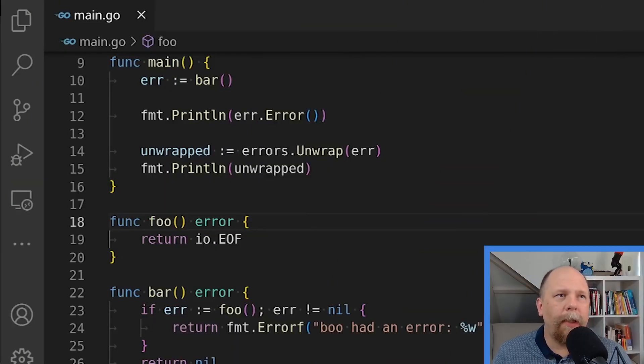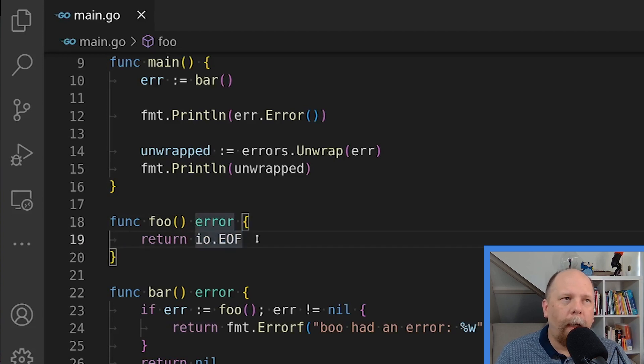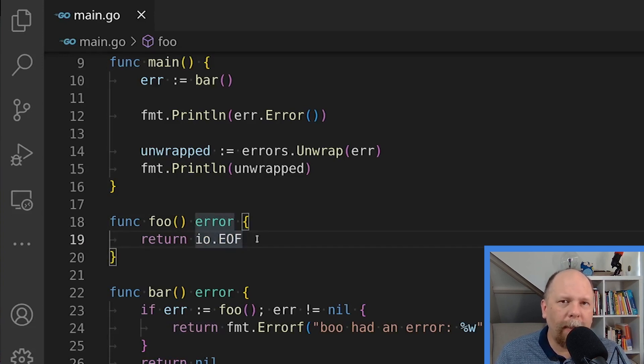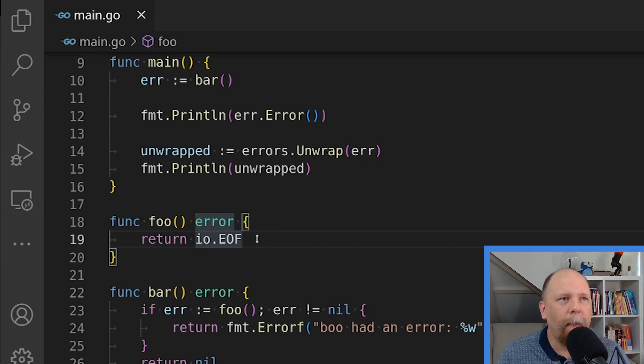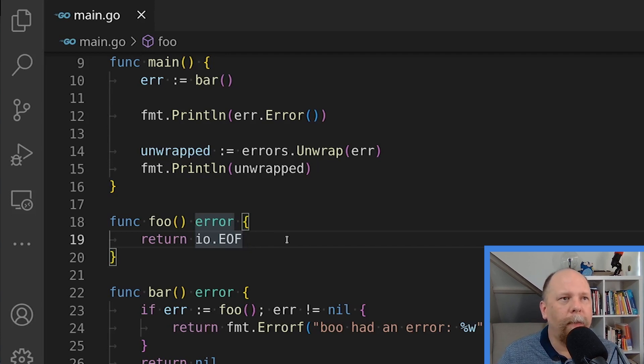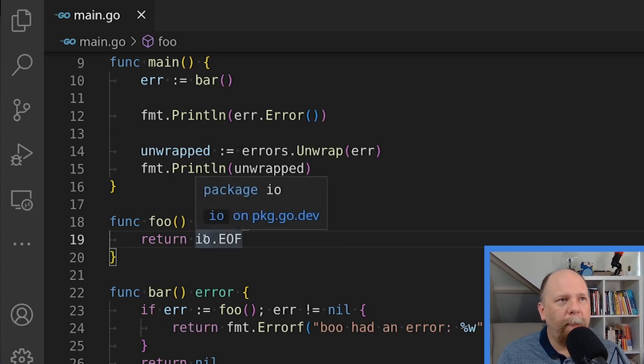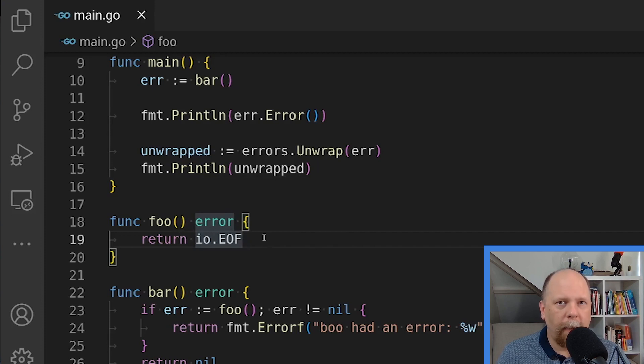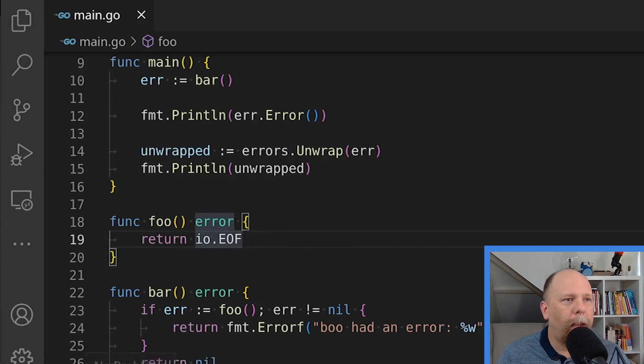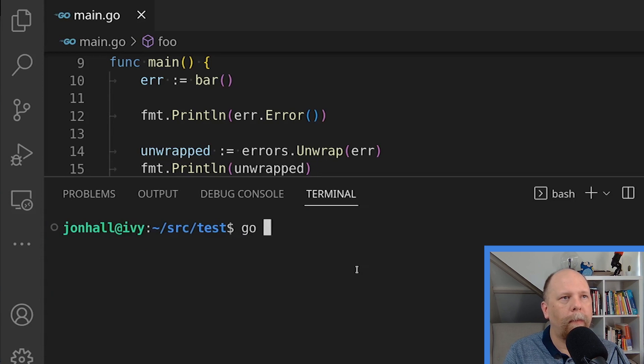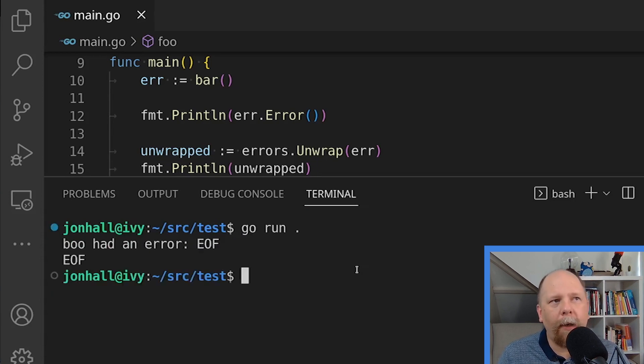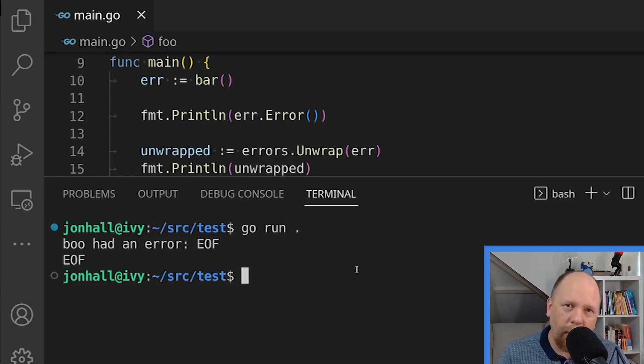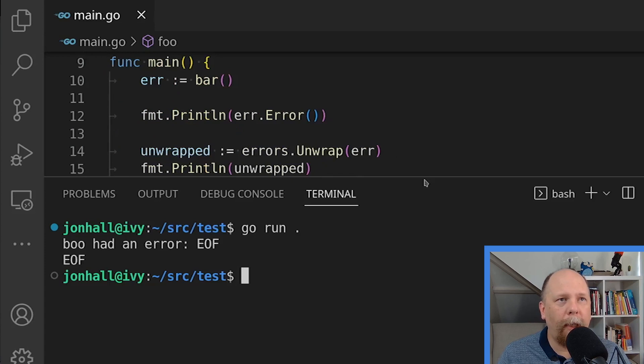For my demonstration here, I'm changing my foo function to return io.EOF. That's not a particularly special error. It's just nice to have a package variable or constant that I can use for this demonstration because I want to do an equality check. So I need to be able to check it against some specific value. So that's the only change I've made so far is that foo now returns io.EOF rather than my custom error. Let me demonstrate what it's doing. So now you can see that I'm returning boo had an error colon EOF and I unwrap that and you get just EOF. So now we can do our errors.is check.